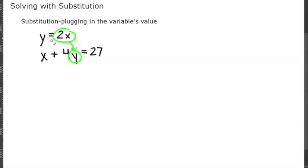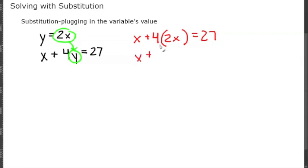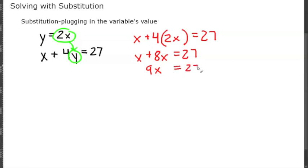We take 2x and plug it in for y, giving us x plus 4 times 2x equals 27. Simplifying that, 4 times 2x gives us 8x, so we have x plus 8x equals 27, which means 9x equals 27.